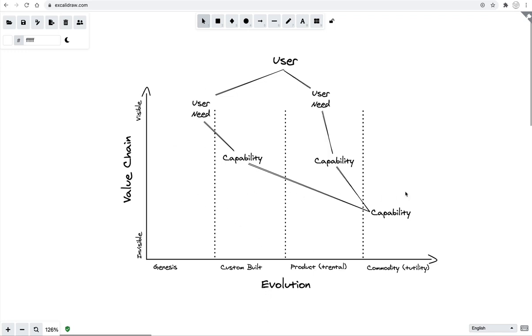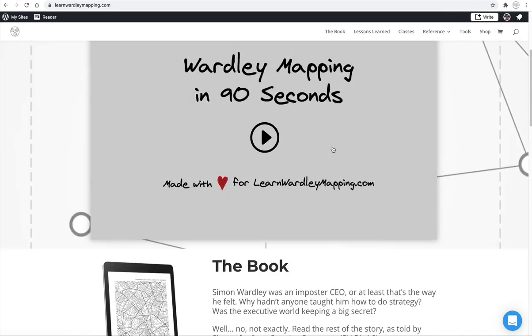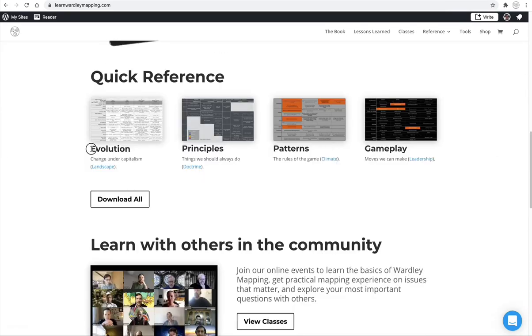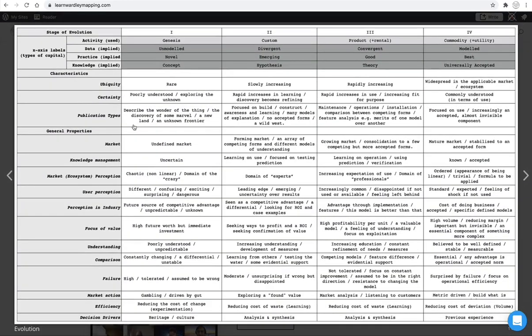Something that will help you learn about evolution is to go to learnwardleymapping.com and scroll down to the reference section. And here, you'll see evolution is right here. Go ahead and click on that image, and it'll pull up a whole table that describes evolution. And what we're saying, when we have a component placed in one of these four stages along the top here, we're saying that it has the characteristics and qualities of something in that stage according to this table.